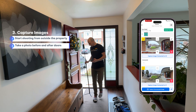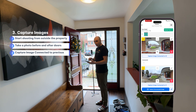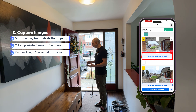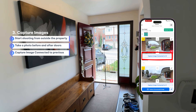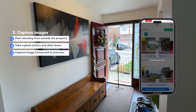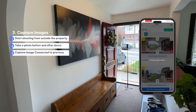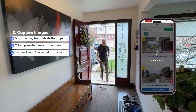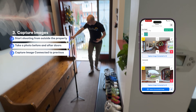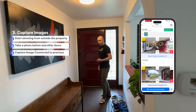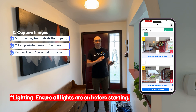We are shooting the next image right after the door, and when shooting we need to select 'capture image connected' to the previous one we just shot — so we're going to click 'connect to number two.' We're done with the door, and we'll close it. One important step: make sure before you start the photoshoot, you turn on the lights in the whole house.